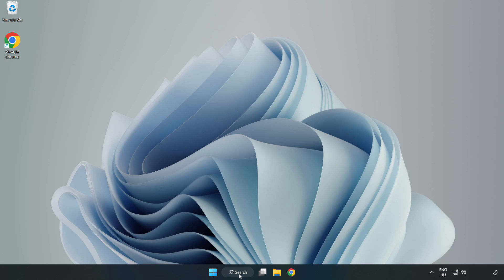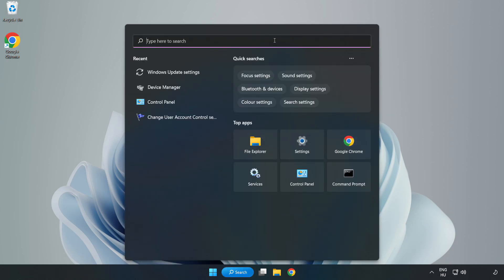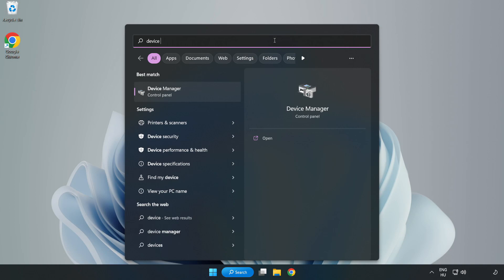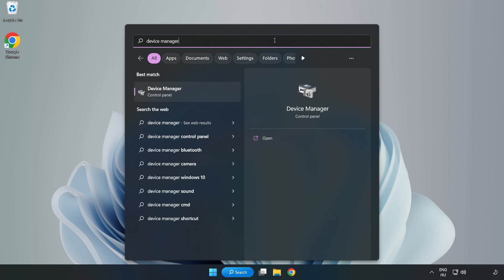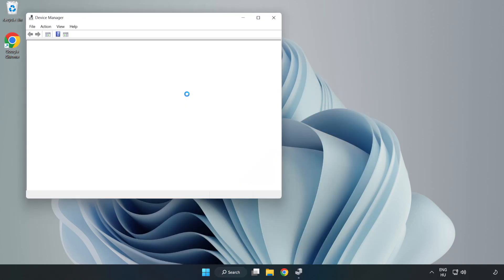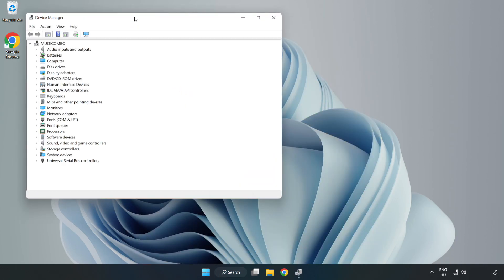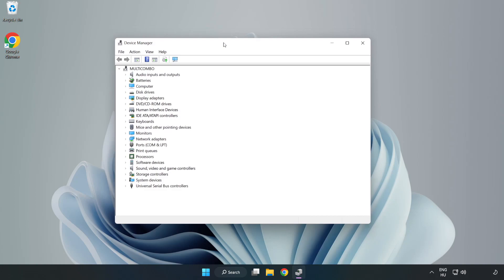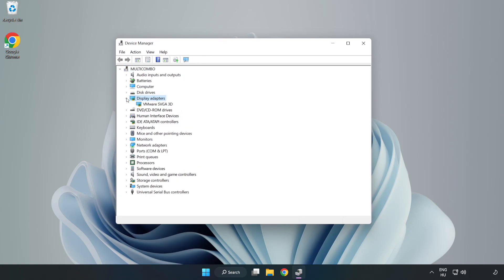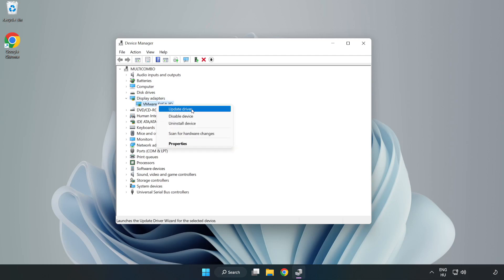Click search bar and type device manager. Click device manager. Click display adapters. Select your display adapter. Right-click and update driver.